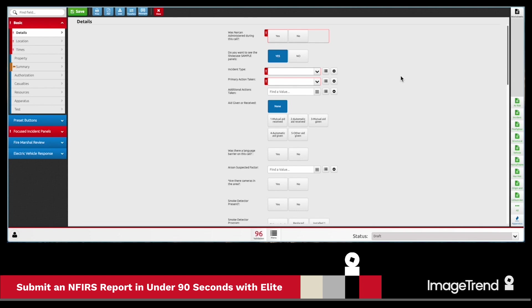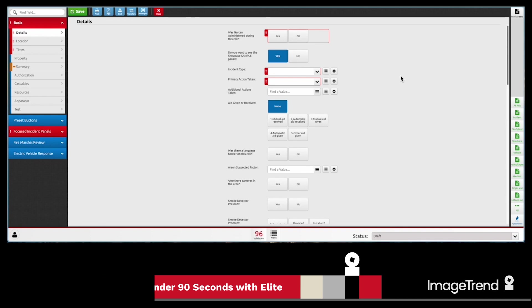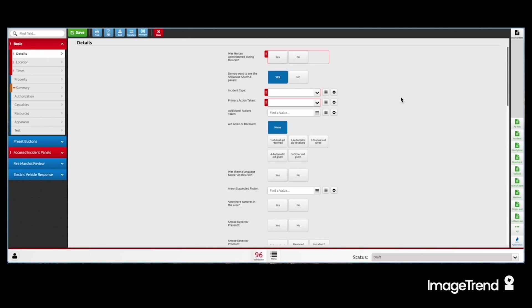I'm here to show you just how easy it is to enter a non-fire NFERS report with just a couple of clicks.